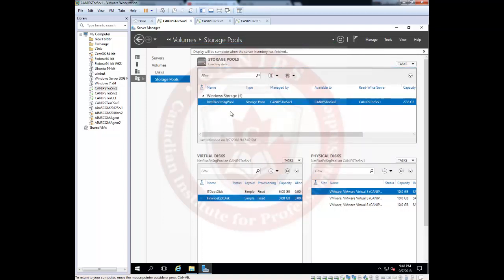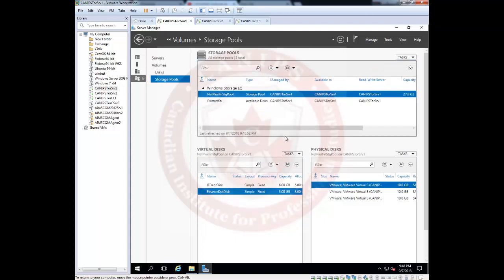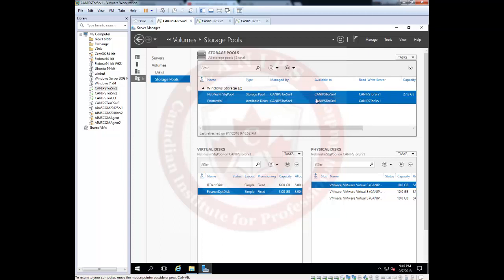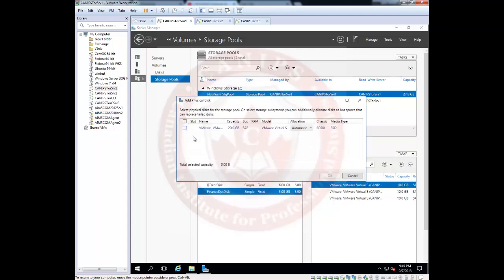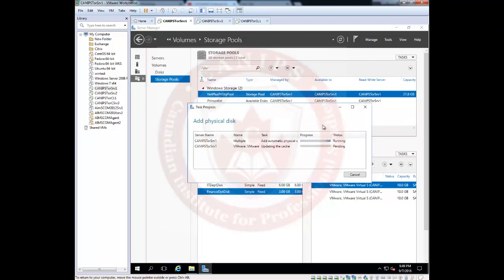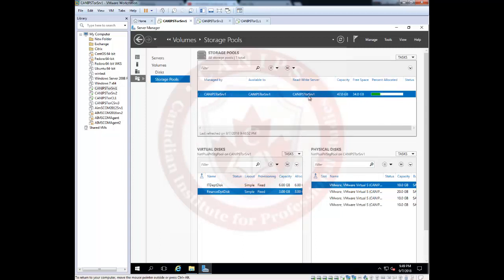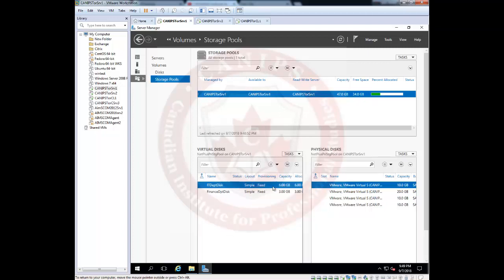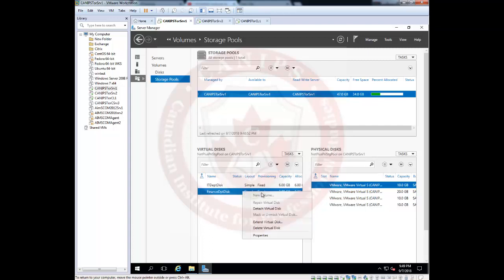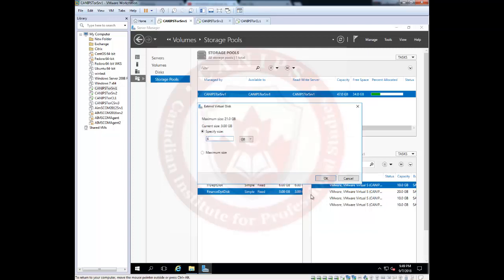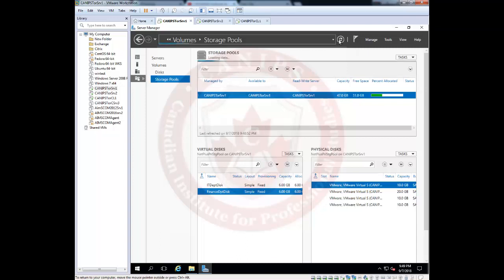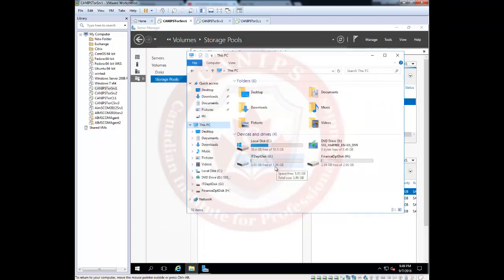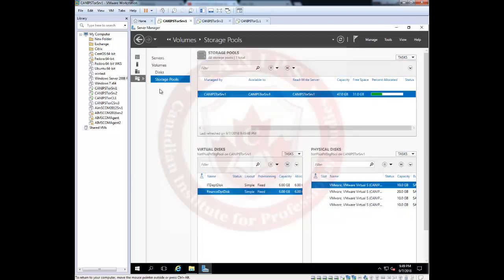Once Server Manager recalculates and detects the new disk, a primordial storage entry will appear, indicating an offline disk is available. Add the new disk to the pool. The pool size immediately increases to 34GB. From here you can create more virtual disks or extend existing ones. For example, if the IT department says 4GB is not enough, you can extend the virtual disk — add 6GB to the finance department disk, refresh, and the 6GB is immediately added.